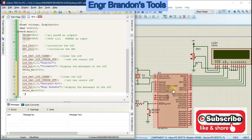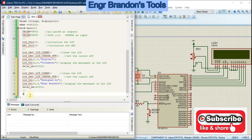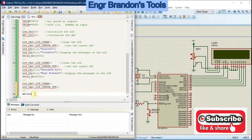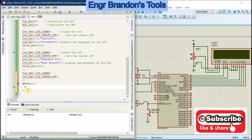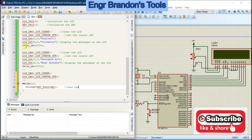After the messages, clear the LCD and enter an infinite loop — a loop that runs forever. Inside the loop, read the input voltage: voltage = ADC_Read(RA0). This means the microcontroller reads the analog voltage from pin RA0.